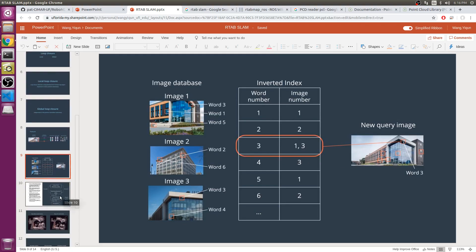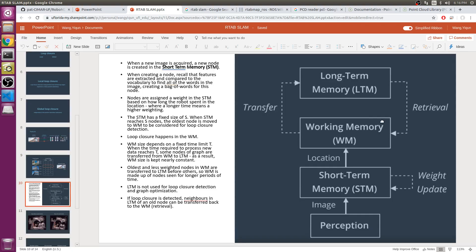Then let's talk about memory management. When a new image is acquired, a new node is created in the short-term memory. When creating a node, recall that features are extracted and compared to the vocabulary to find all of the words in the image, creating a bag of words for this node.